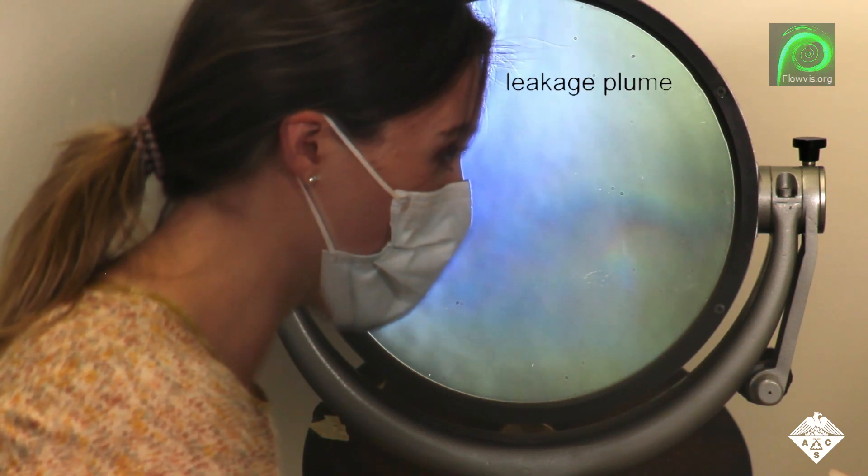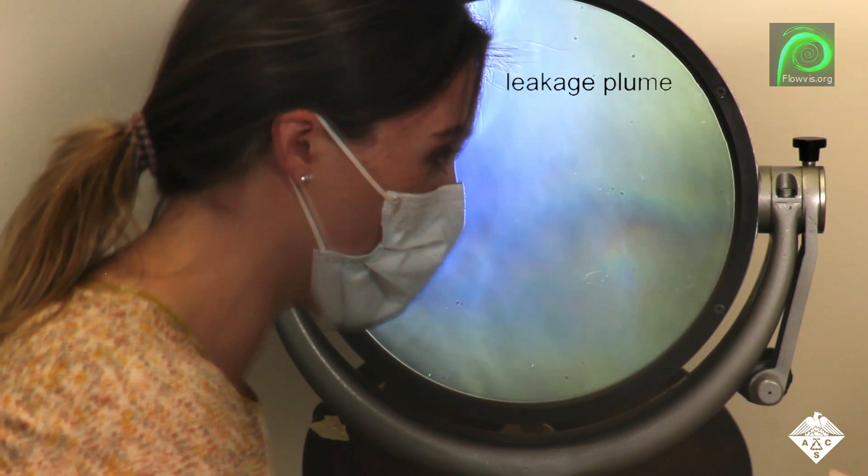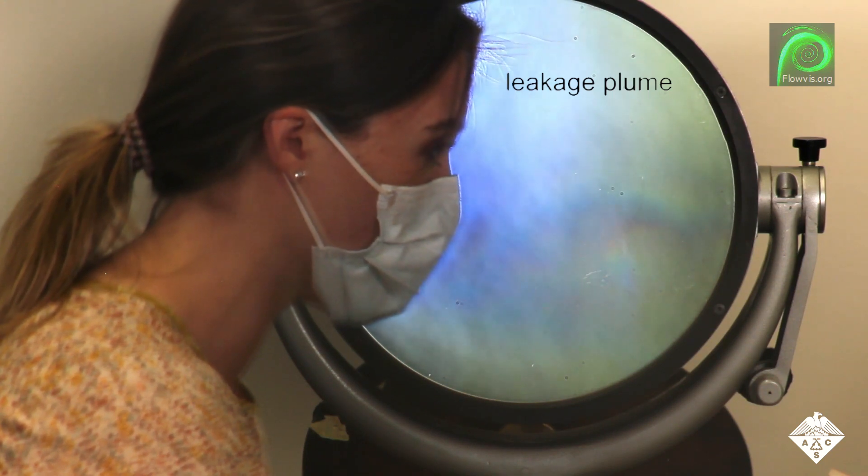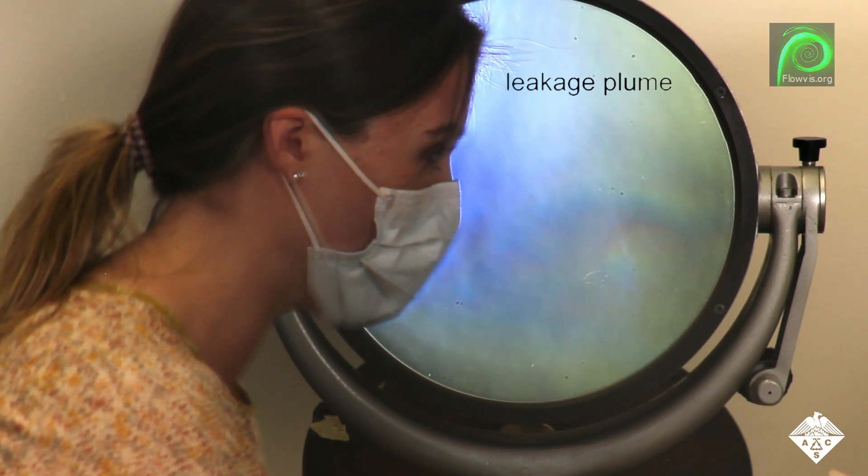However, some air leaked out of the top of the mask, emphasizing the importance of proper mask fit.